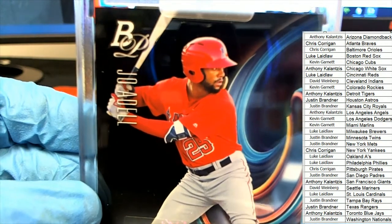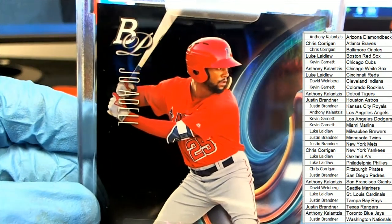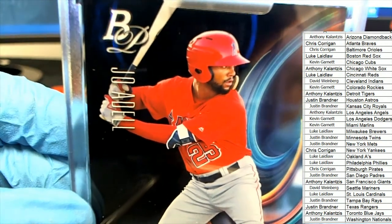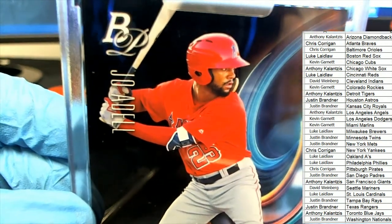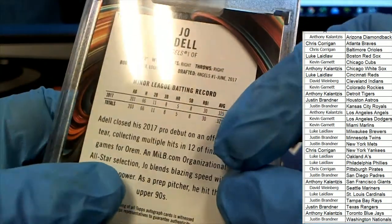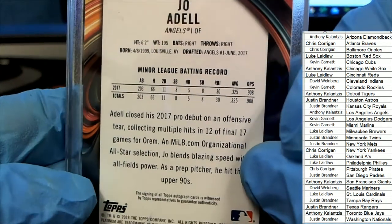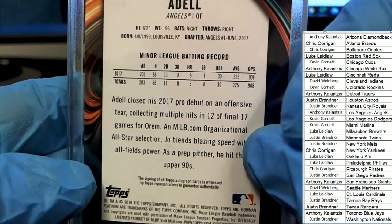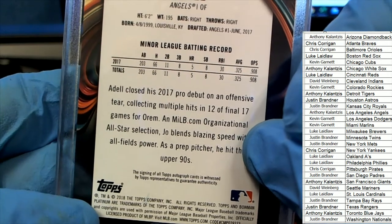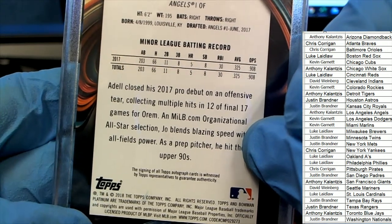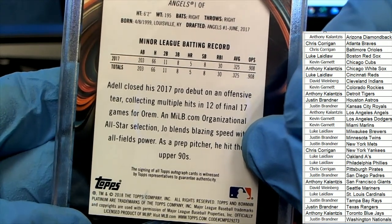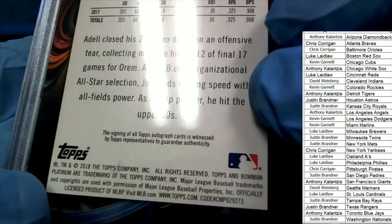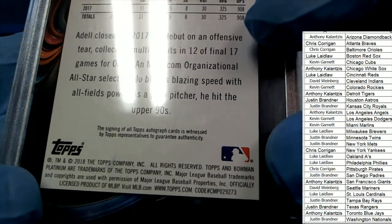Looks like it comes out of Bowman Platinum. Yeah, that's what it is, Bowman Platinum.